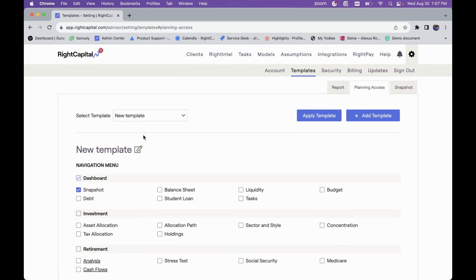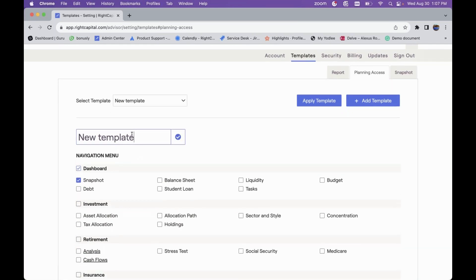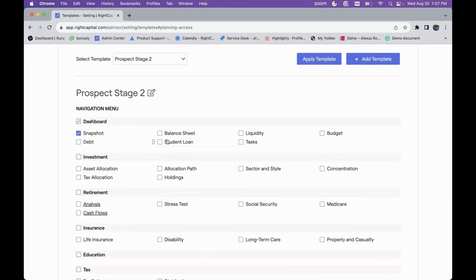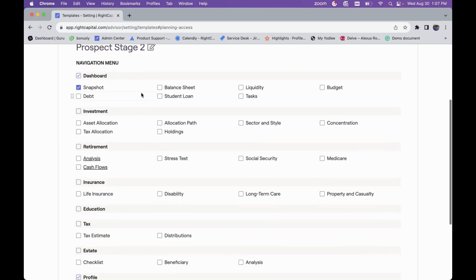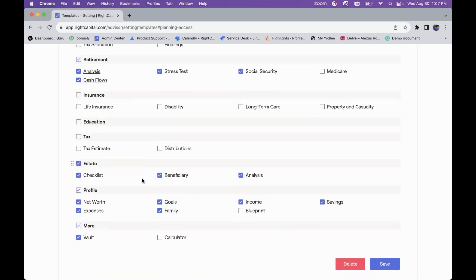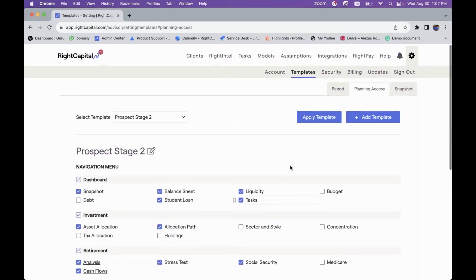You can also click Add Template to add another template — say, Prospect Stage Two. You can rename a template by clicking the rename icon and then selecting the checkmark to save the name change. For this second stage you might be diving deeper: focusing on student loans, allocation path, retirement, stress tests, social security, and estate planning. You can set that here as a template to utilize.